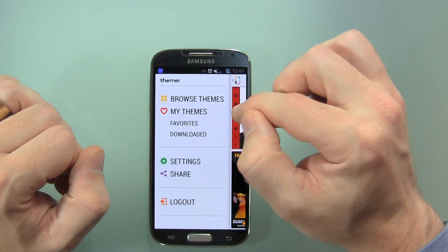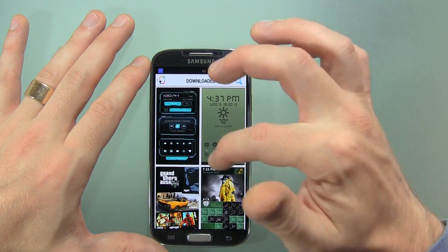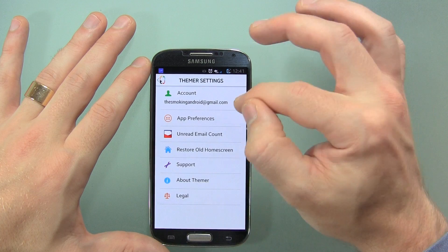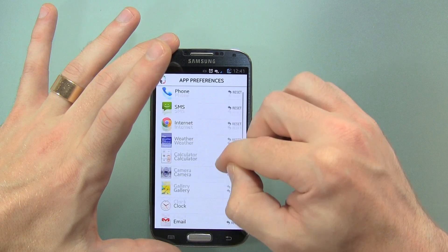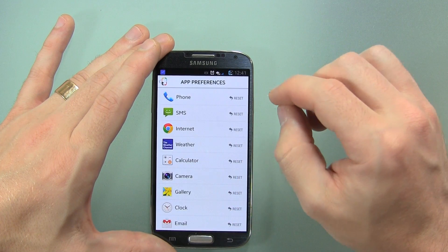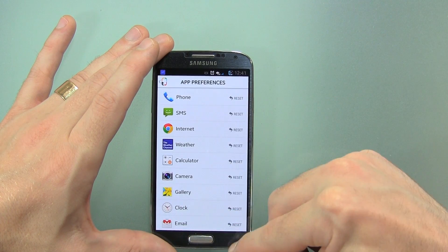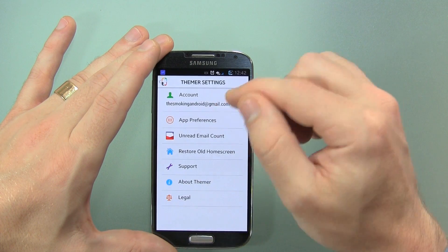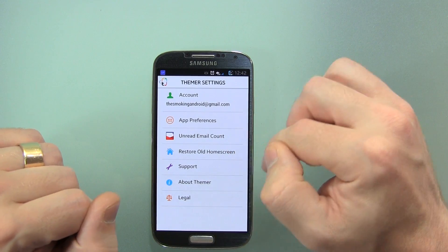If I go to my themes, you can see I've got favorites and downloads. Clicking favorites shows the ones I've favorited, and in downloaded you can see a few I've downloaded. Going into settings, then into Themer, I can start changing things — like my music application preference, I can go ahead and remove that if I want. I can reset all of these and start choosing, so if I had multiple dialer applications I can reset and choose something else. I can also restore my old home screen if I don't want to use Themer anymore.